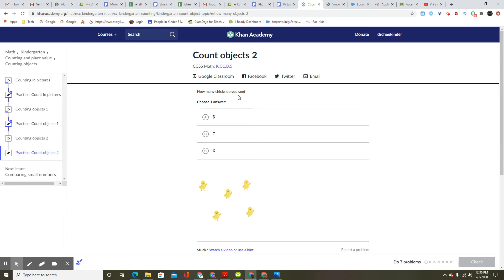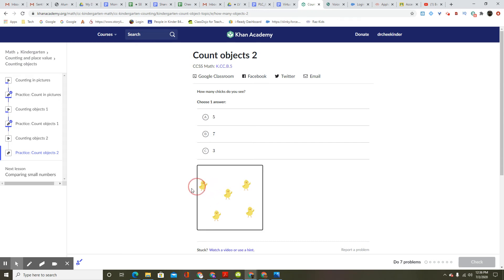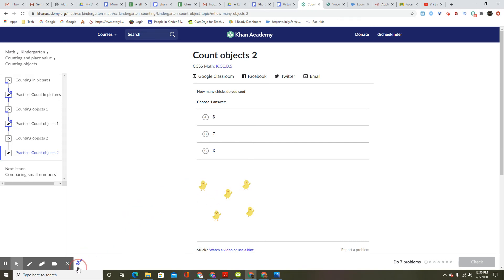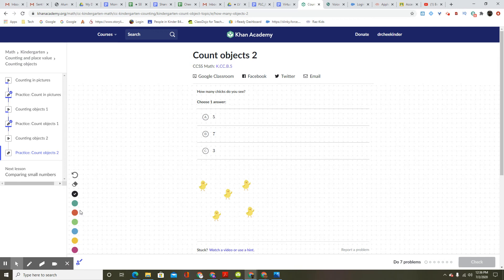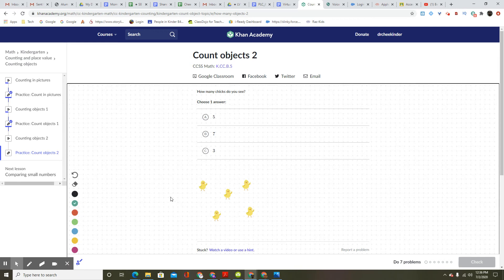How many chicks do you see? Choose one answer. One, two, three, four, five.